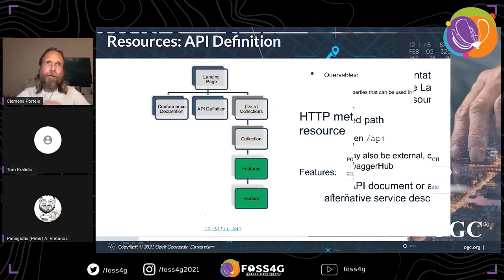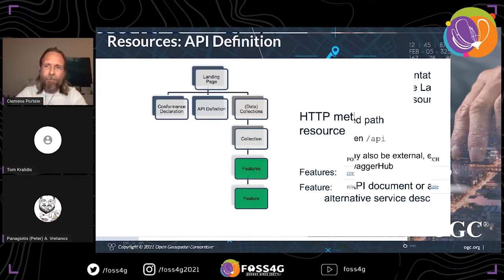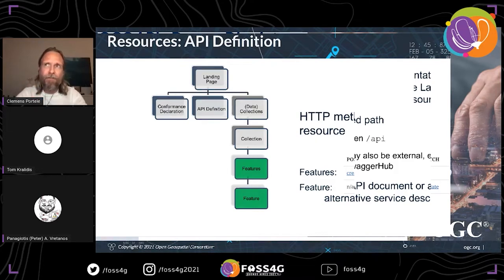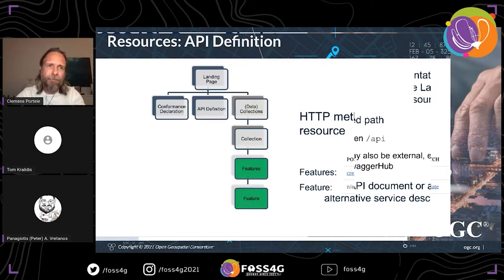Part four covers transactions — create, replace, update, and delete features. We leverage the HTTP methods to create new features, replace an existing feature, update one with a PATCH operation, or delete a feature. That is relatively straightforward by leveraging the HTTP semantics.